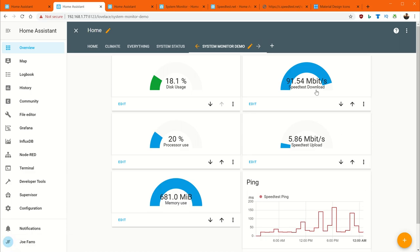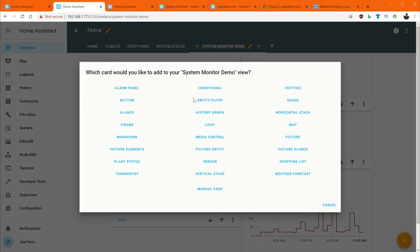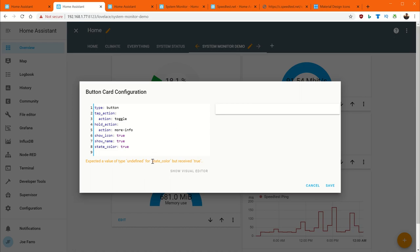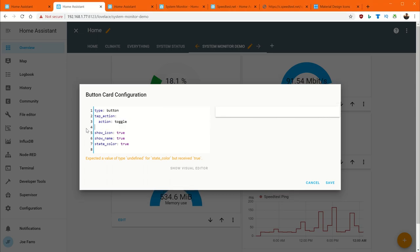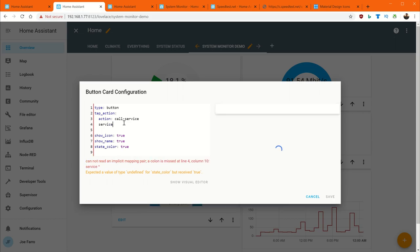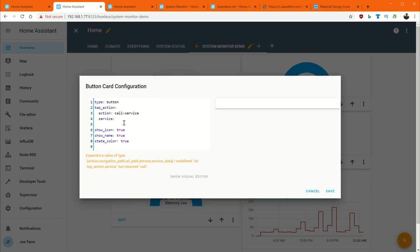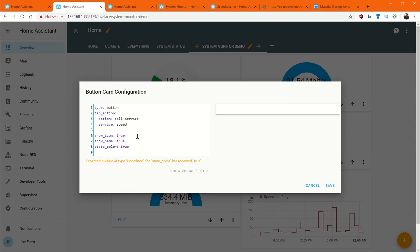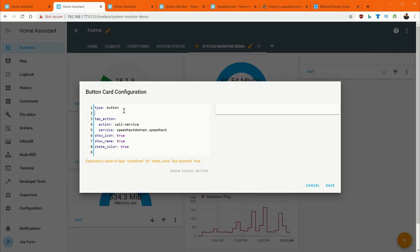Now, as I said, the speed test only happens once an hour. So we're going to want to have a way of calling the service to overload this. And I showed you where the service was. How do we call a service? Well, we're going to add a button. And as we add this button, we'll learn a couple of interesting things. So here's the default. We don't need a hold action. So we can delete that right off the bat. For the tap action, we're going to want call service. And the service we'll put underneath here. It's going to be speedtest.net.speedtest.